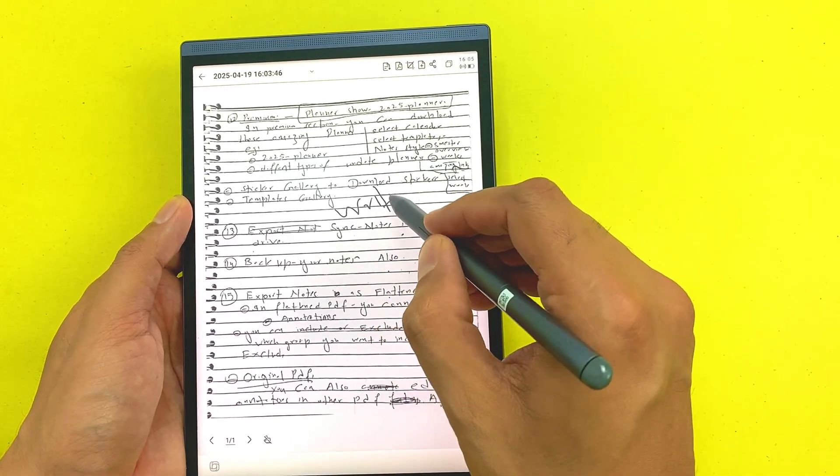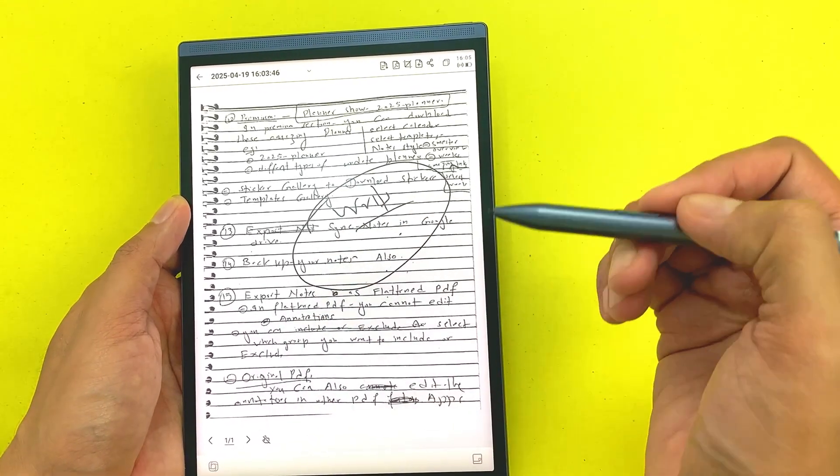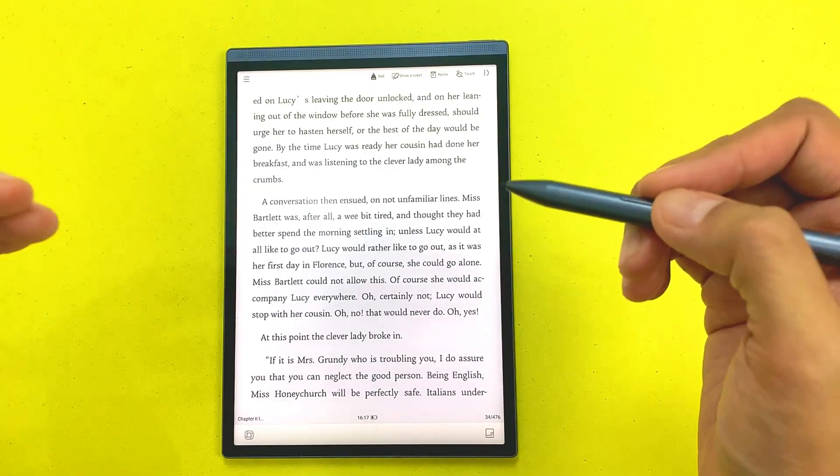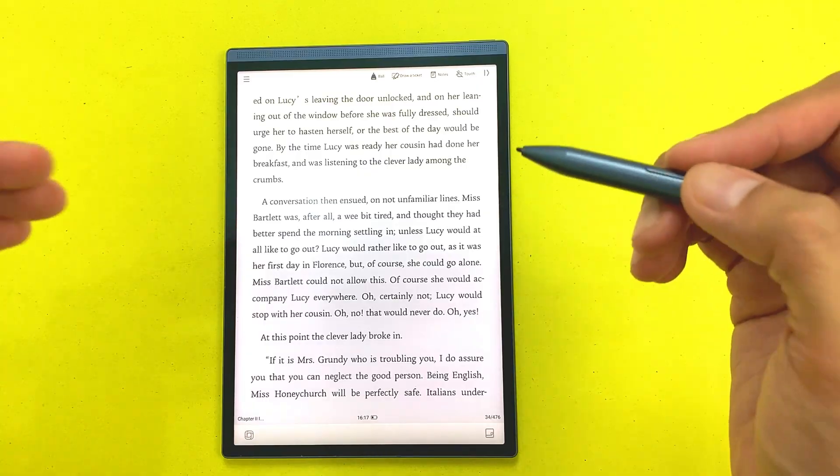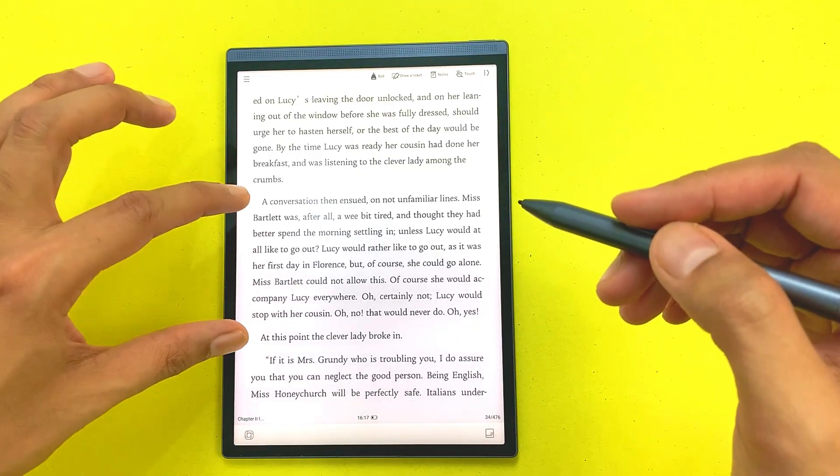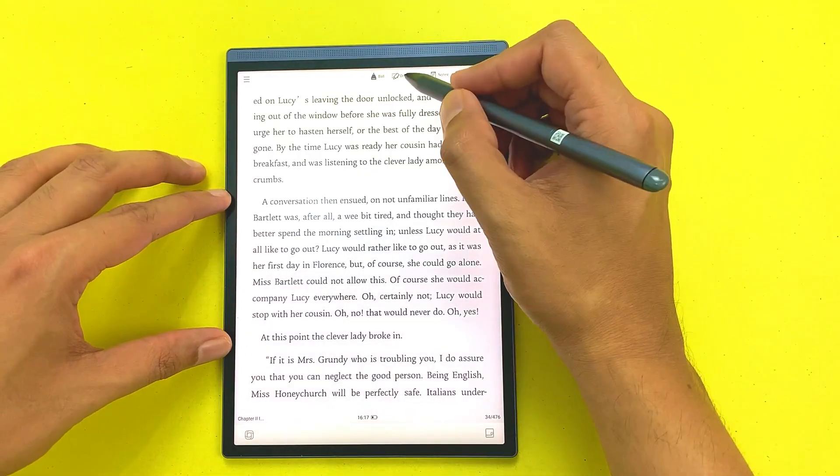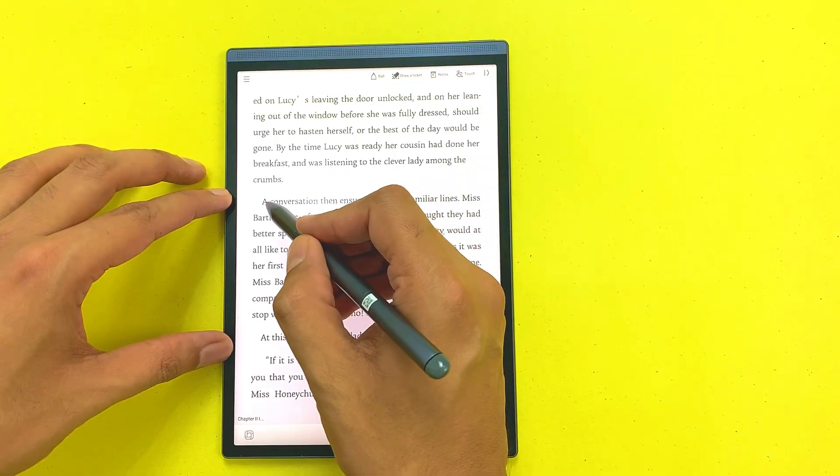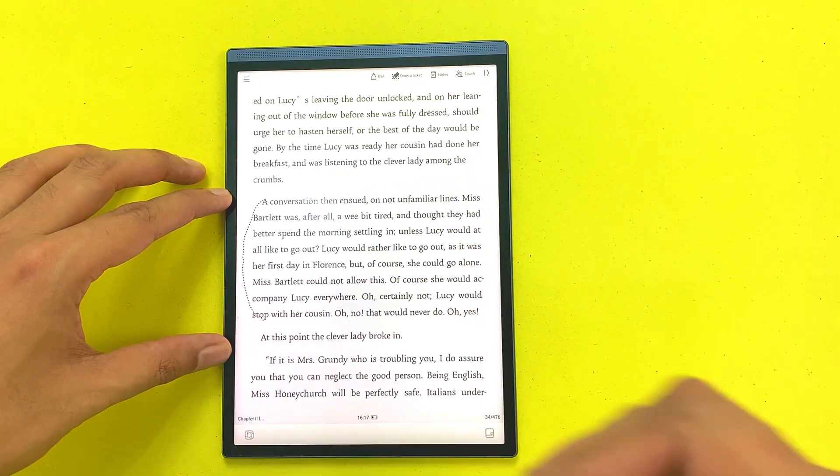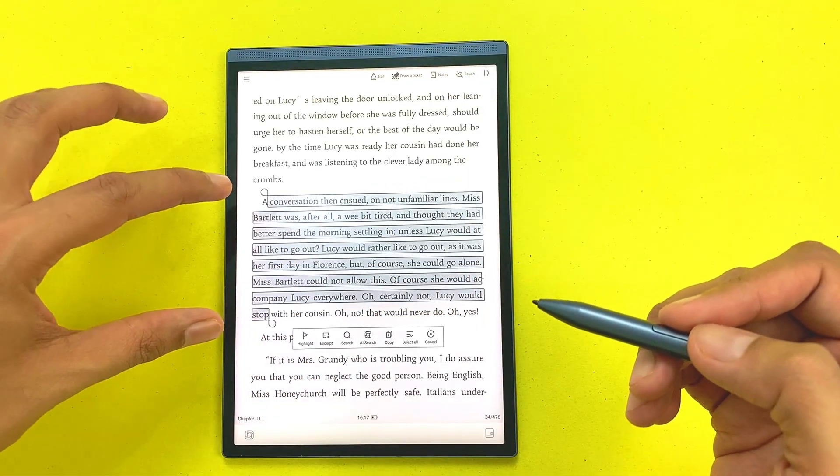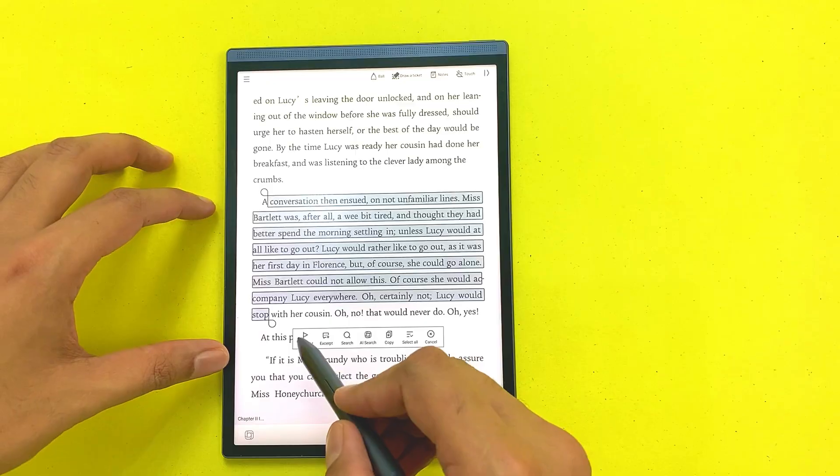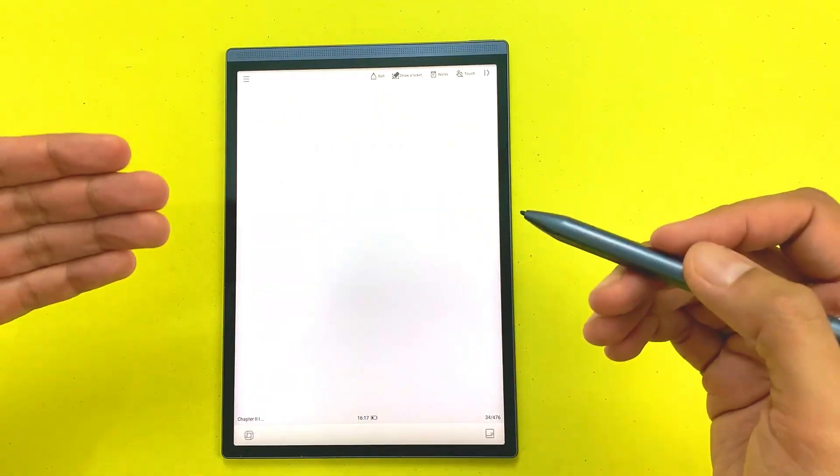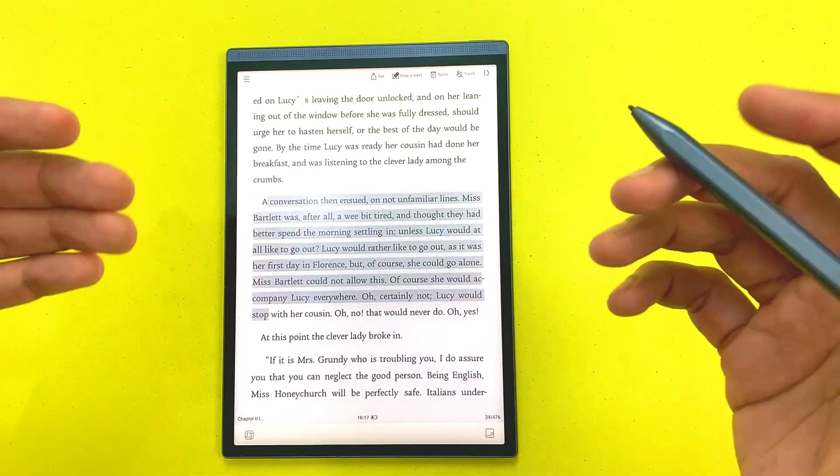You can also highlight text inside ebooks. For example, I want to highlight this paragraph. I will select this draw a ticket option and then I will select this paragraph. You can see the whole paragraph is selected. You can select this highlight option and now the whole paragraph is highlighted.